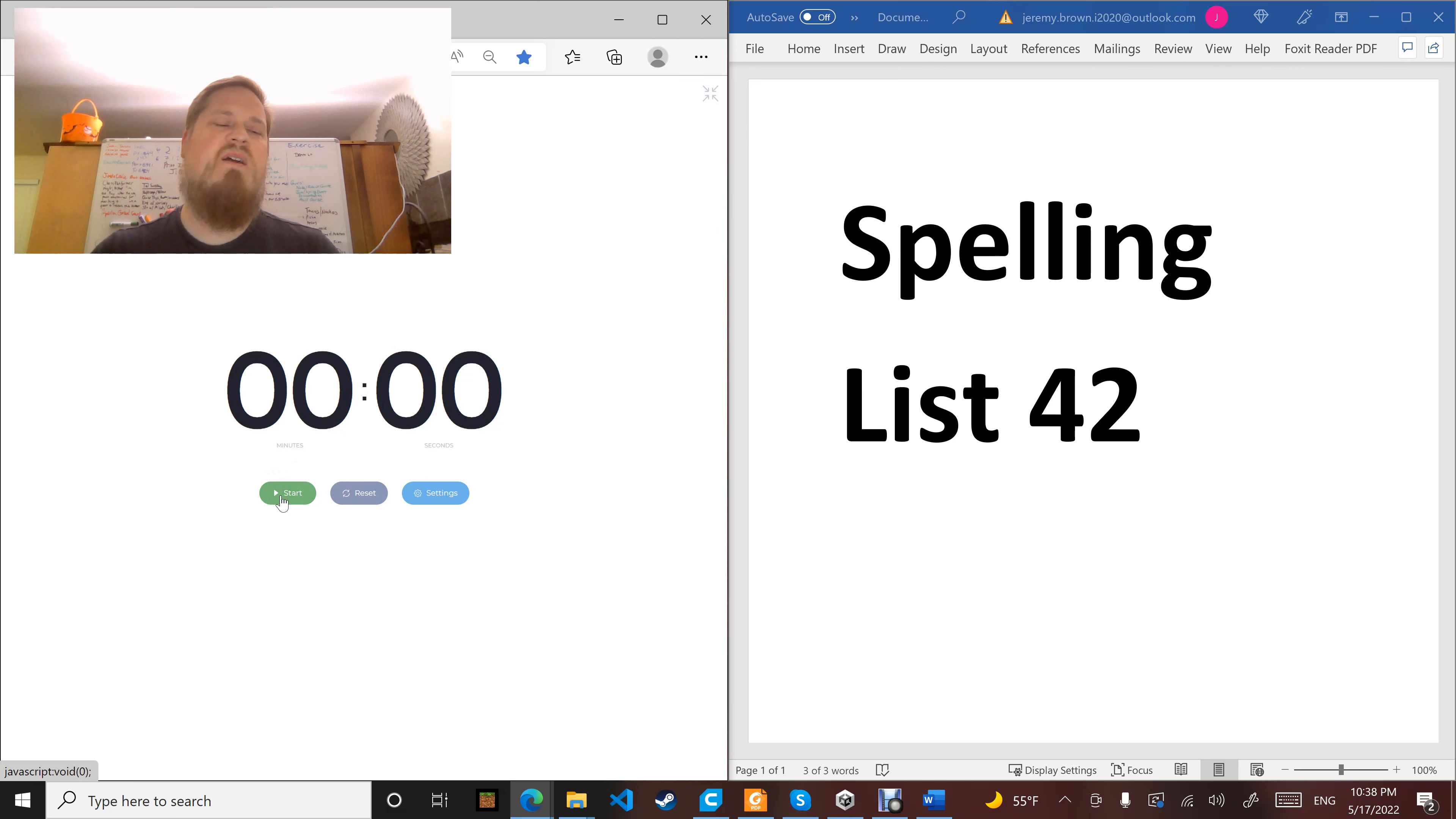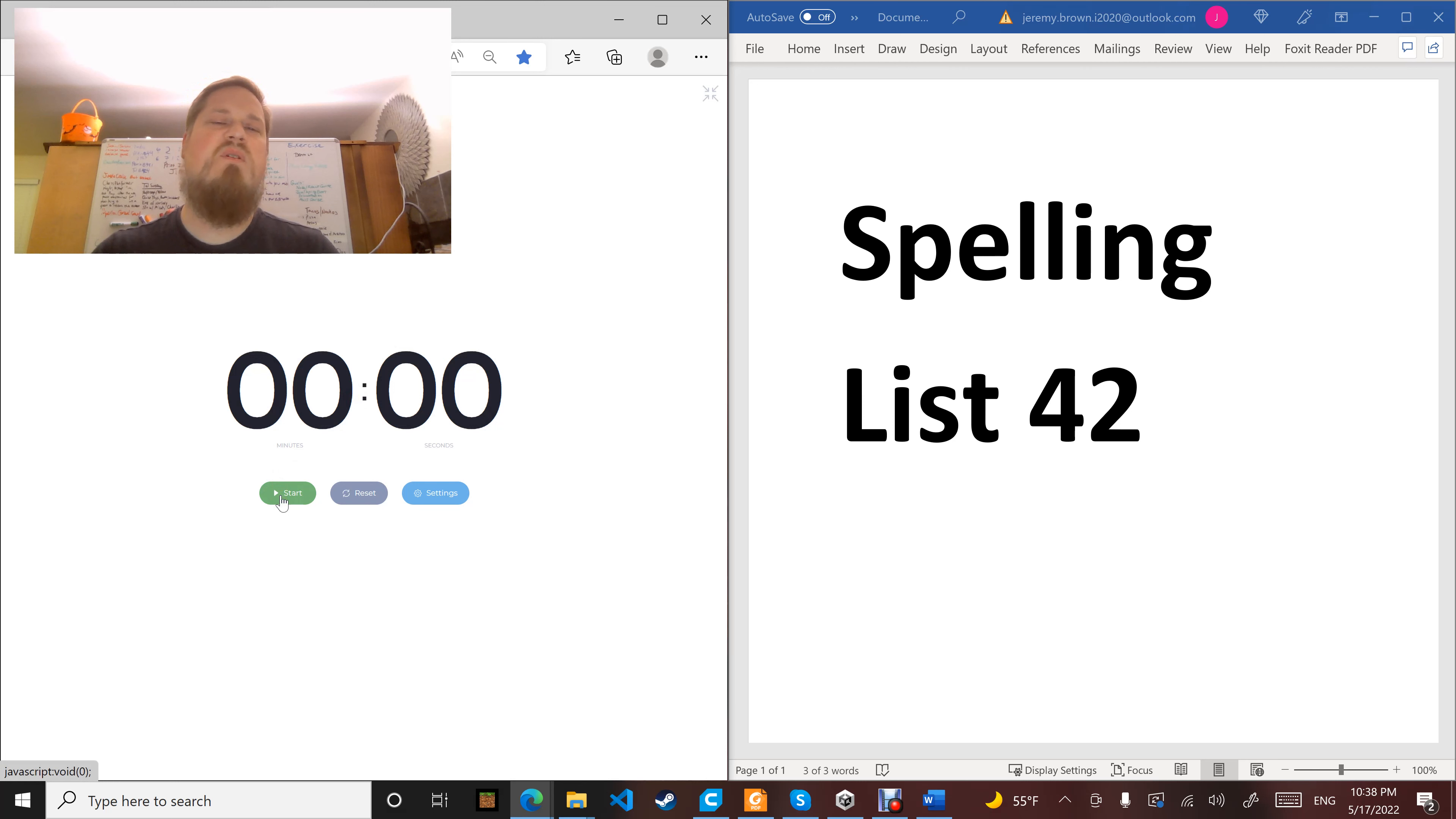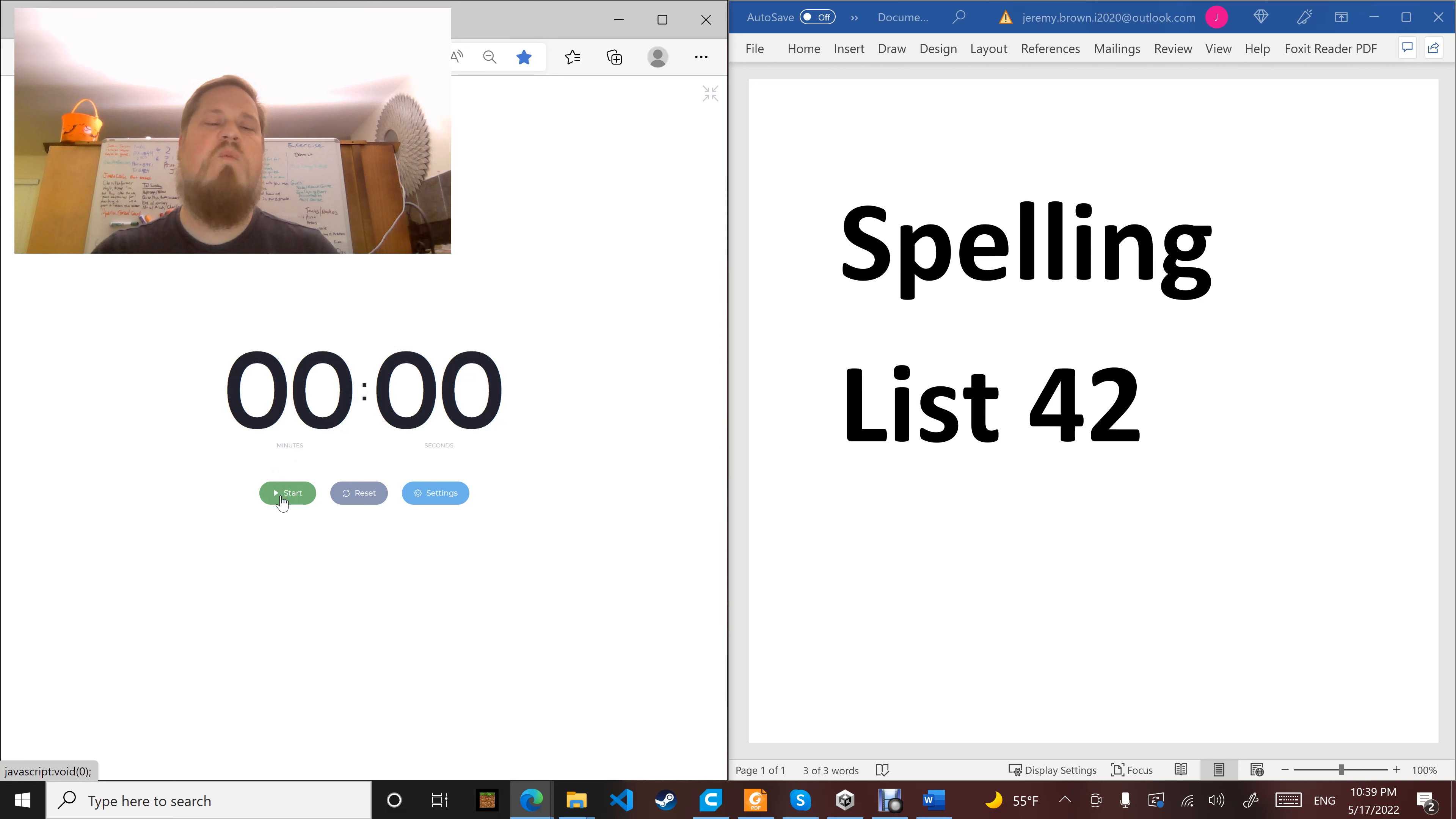Word number five: wrote. Among his most famous works, J.R.R. Tolkien wrote The Hobbit, The Lord of the Rings, and The Silmarillion. Wrote.